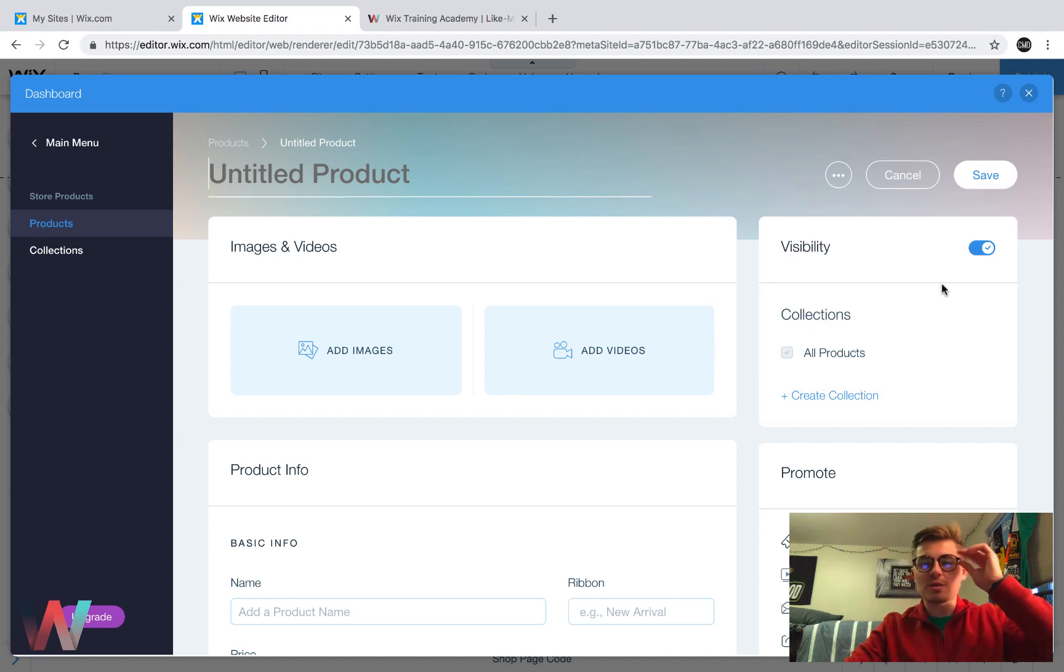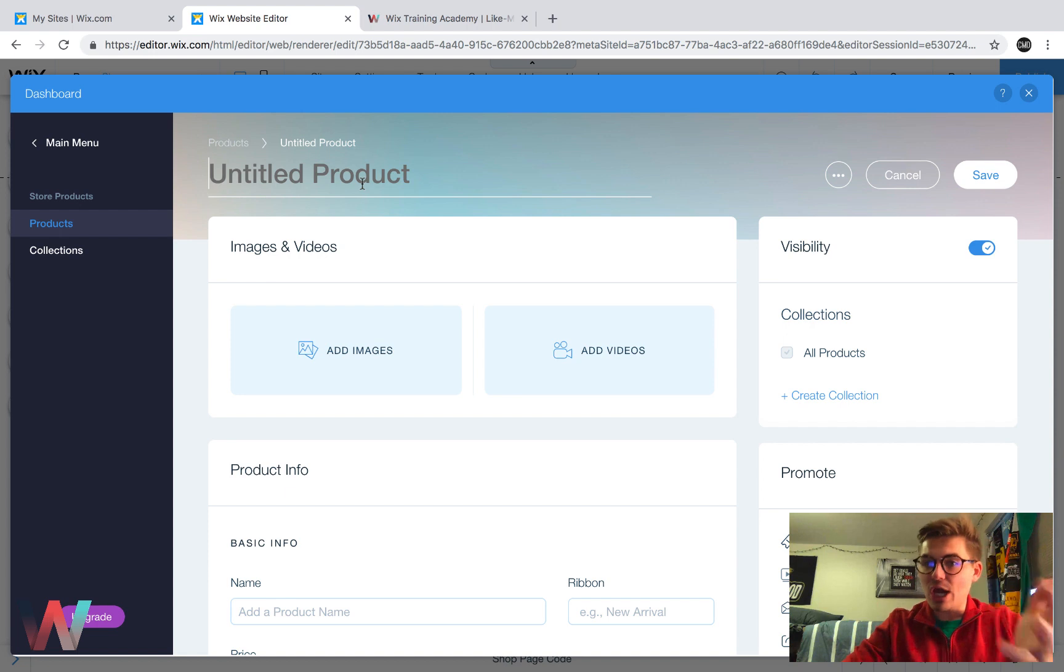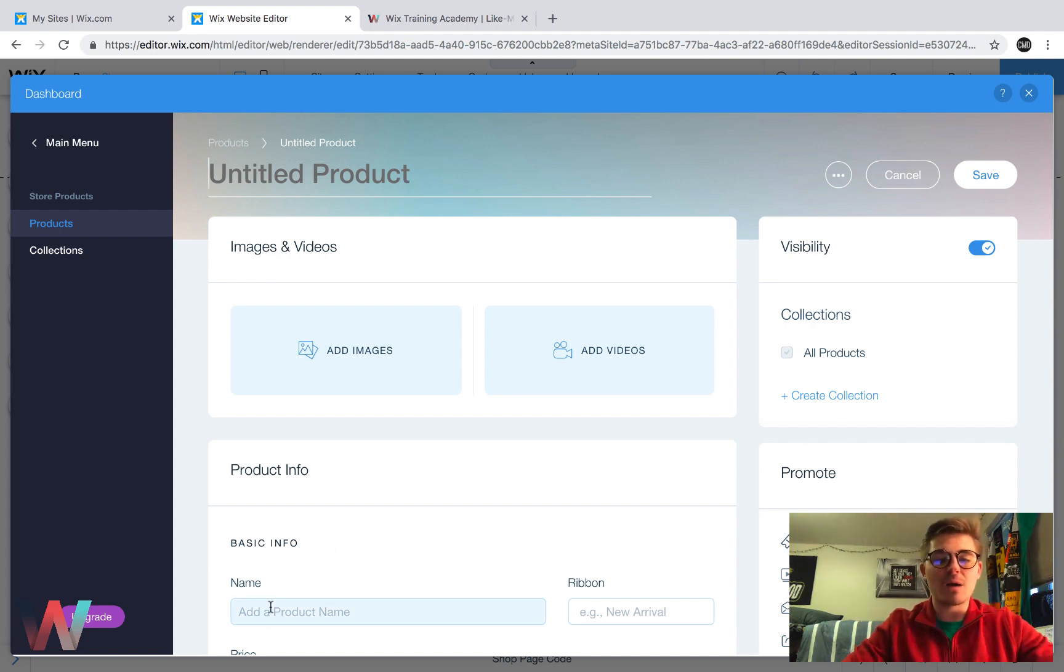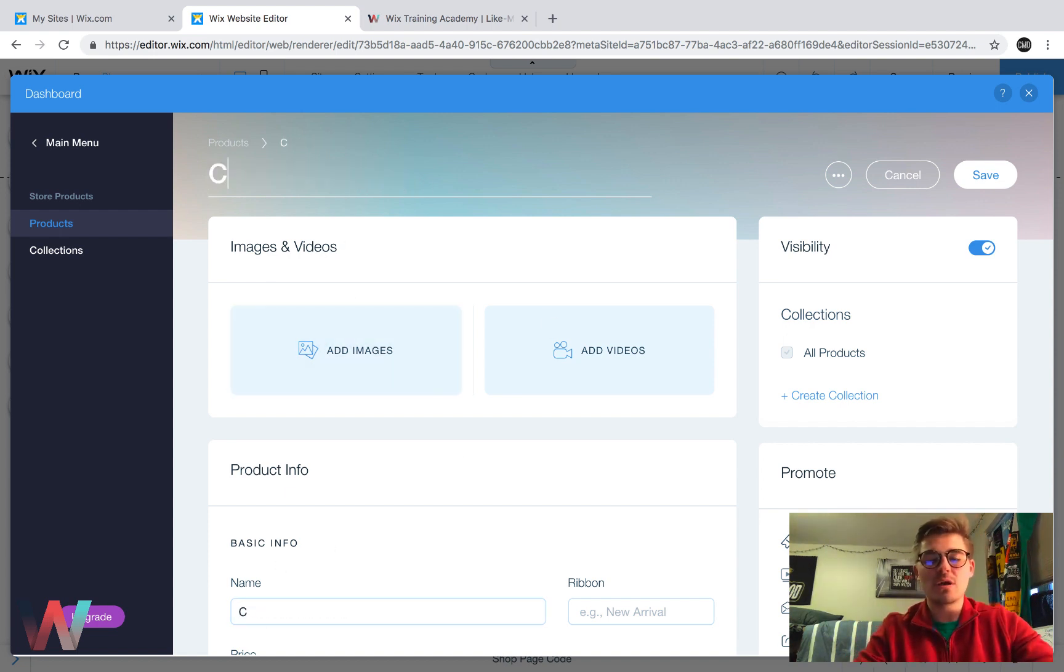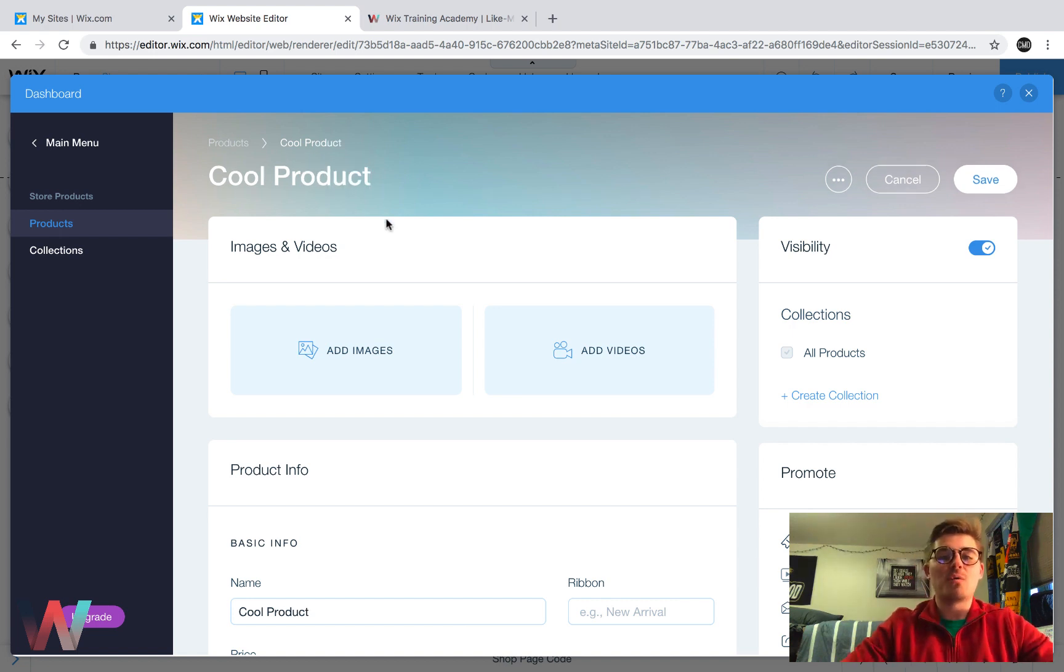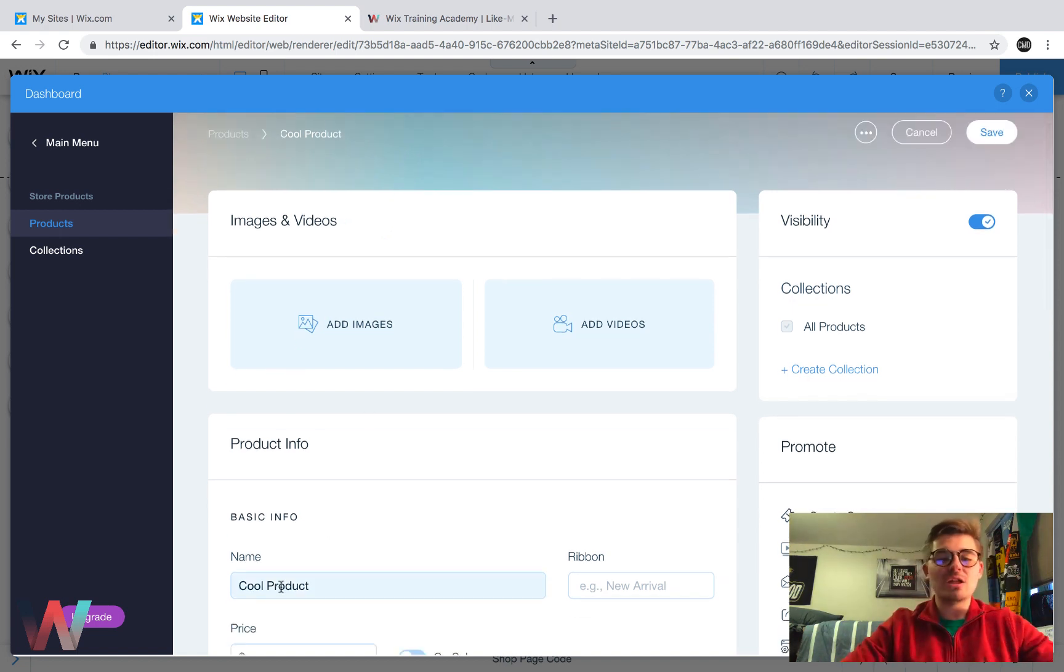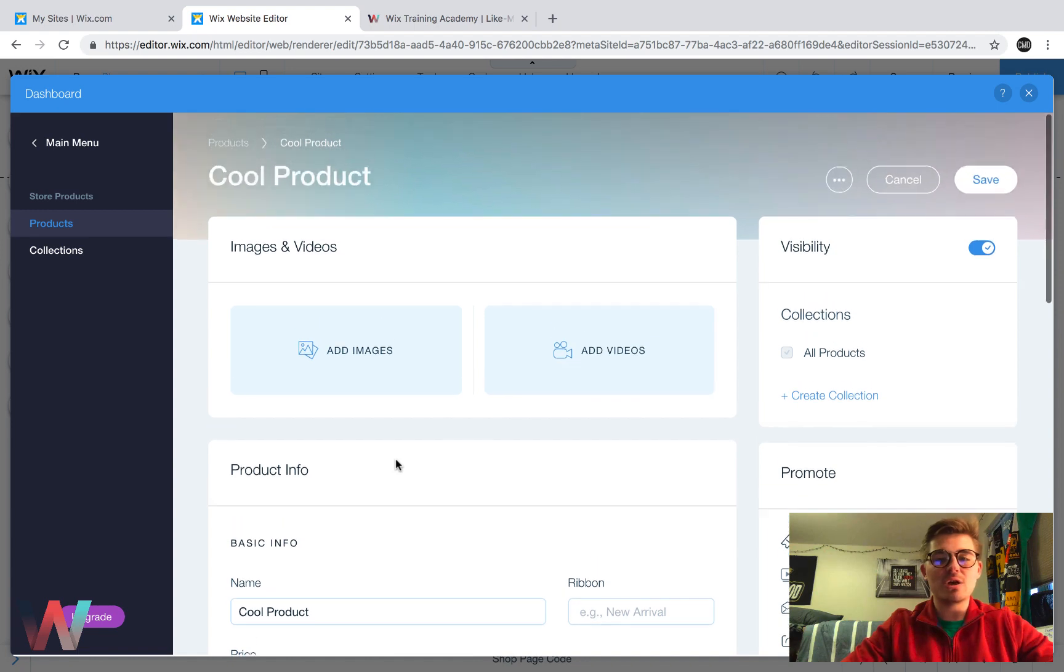So we're going to go in here to physical. Up here, you're going to title your product and then whatever title you put up here, it's also going to drop down into here. So we'll call this cool product. All right. So we're naming this cool product and then you'll see it drops the name right into here.